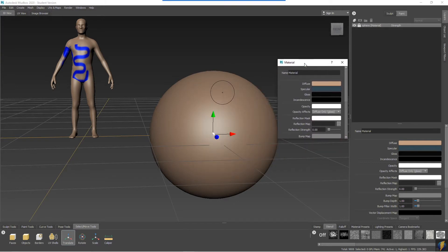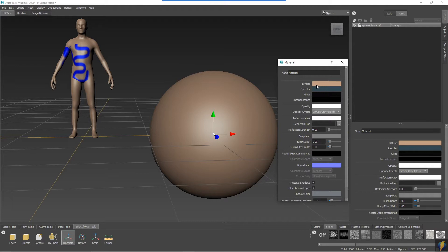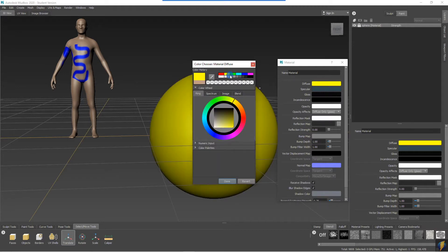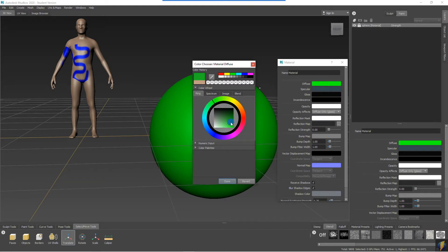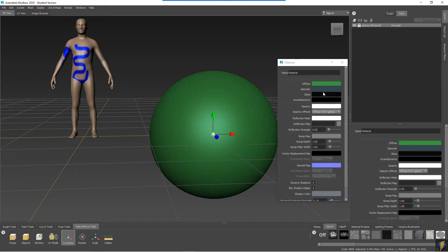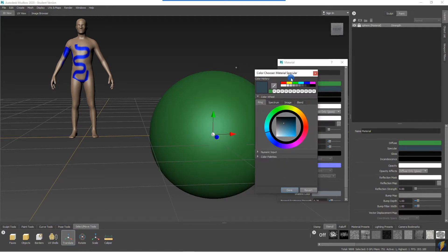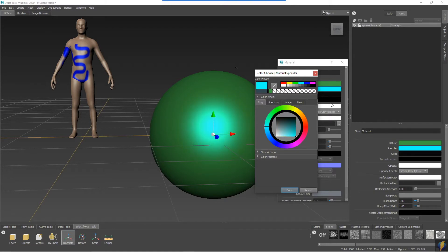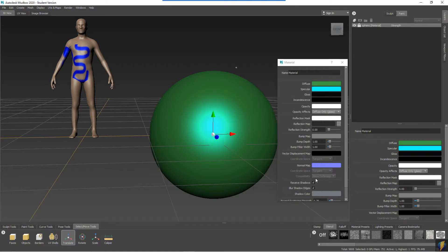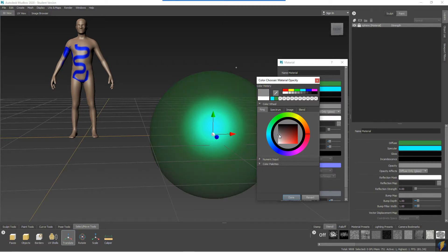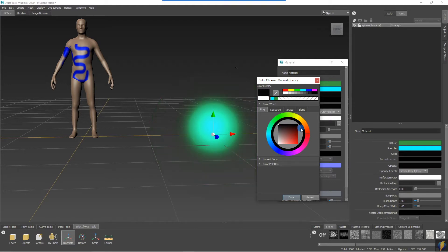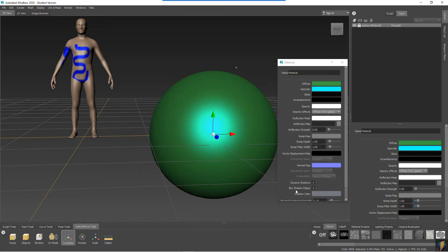Notice that within the material I can change some of the properties immediately, such as the diffuse color, which we can also change to any hue on our color wheel as well as changing its saturation and brightness. We can also change the specular color as well as gloss, incandescence, opacity, and many other properties.